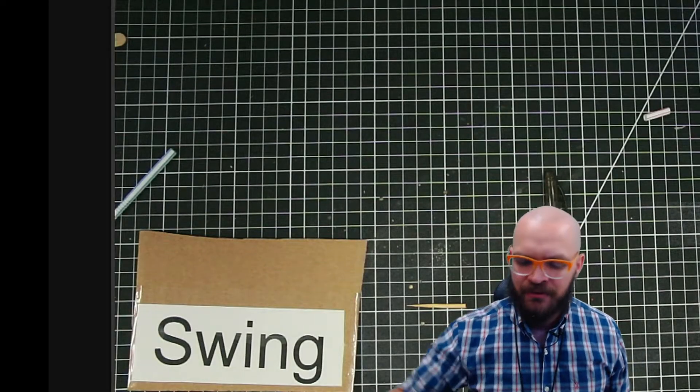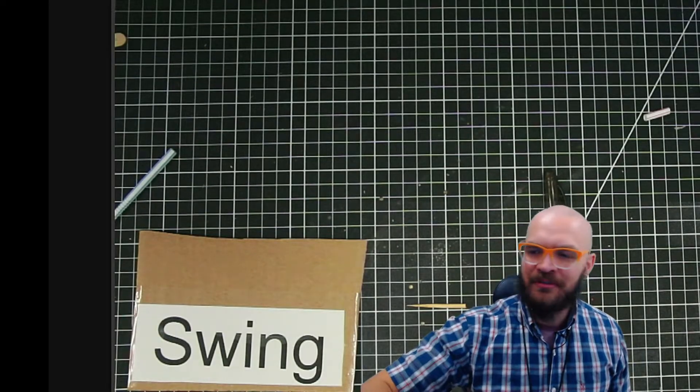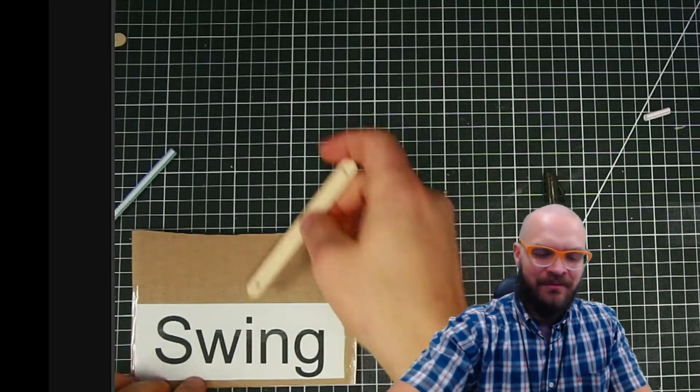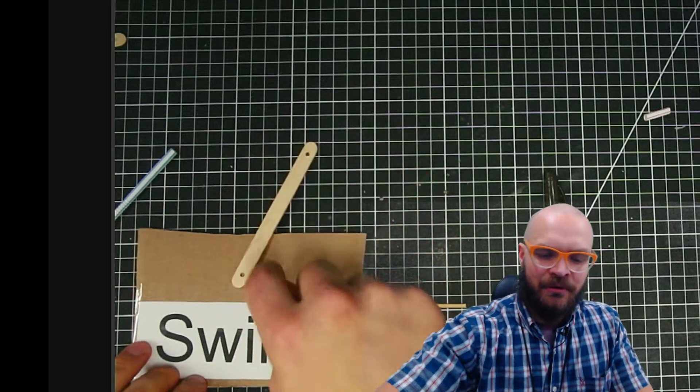Hey, this is what I'm going to call the swing mechanism, and it's going to be pretty simple.